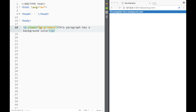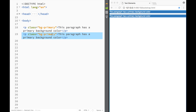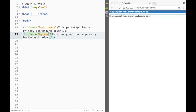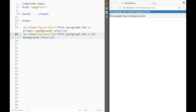So here it's going to be a background, and we add 'primary'. Let me write 'this paragraph has a primary background color'. Copying this and changing it to 'warning' turns it yellowish. These names are already preset — you can't make up your own.